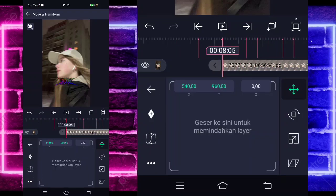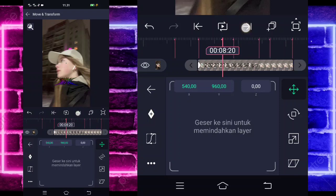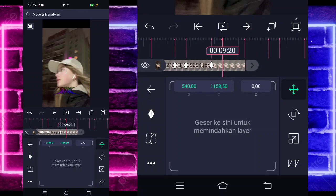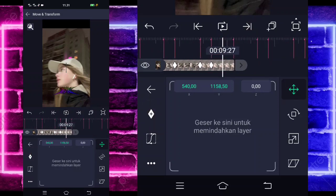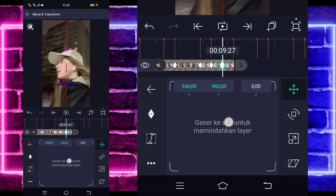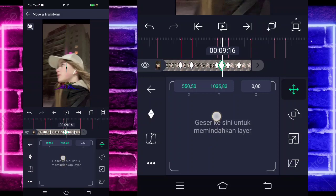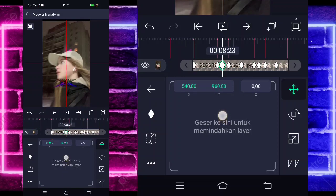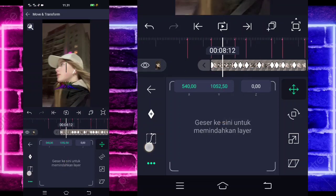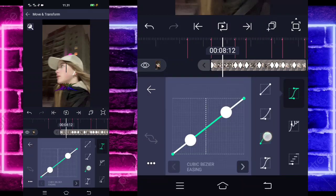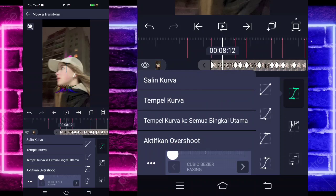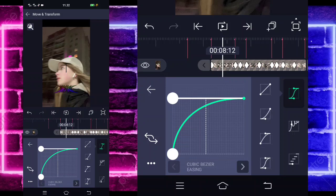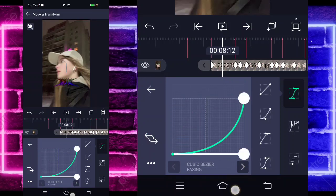Pilih saja bagian Move dan kalian tinggal tandain keyframe disini. Di bagian sini kita tinggal geser aja ke bagian bawah. Tandain aja ke setiap beatnya sampai di bagian tengah sini — untuk di tengah sini itu kita tinggal geser lagi ke tempat semulanya. Di bagian tengah sini juga, dan di tengah sini juga. Jika sudah kita tinggal masuk di tengah sini, pilih kurva, pilih saja bagian yang ketiga, kasih full. Pilih titik 3 ini, salin kurvanya, pilih lagi titik 3 ini, tempel ke semuanya.